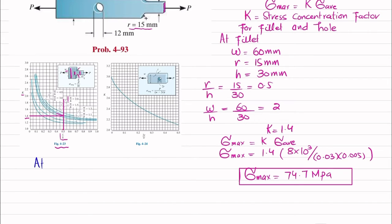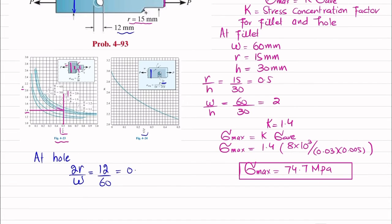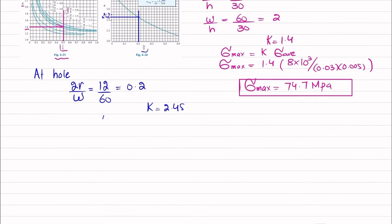Now moving to the hole. For the hole, we need the ratio 2r/w. The hole diameter is 12 mm, so 2r = 12 mm. The full bar width w = 60 mm, giving 2r/w = 12/60 = 0.2. Locating 0.2 on the chart and reading the corresponding k value gives approximately k = 2.45.